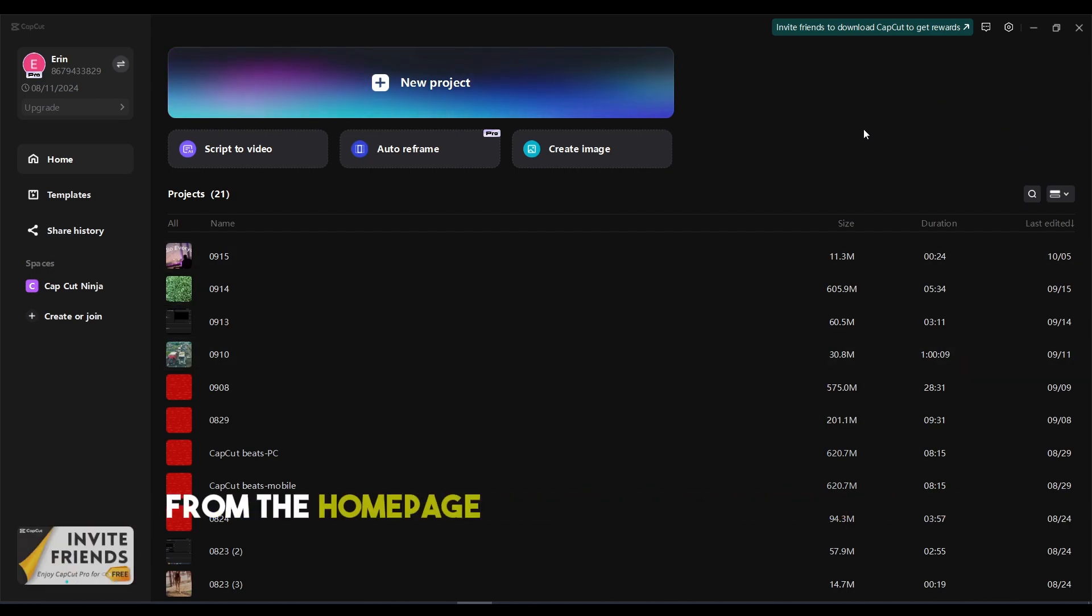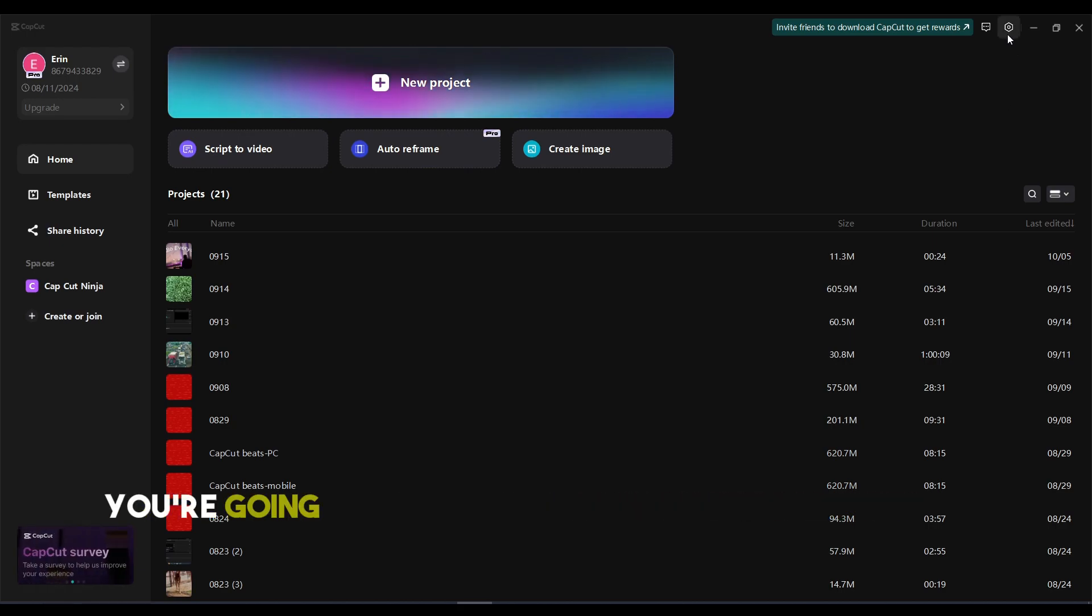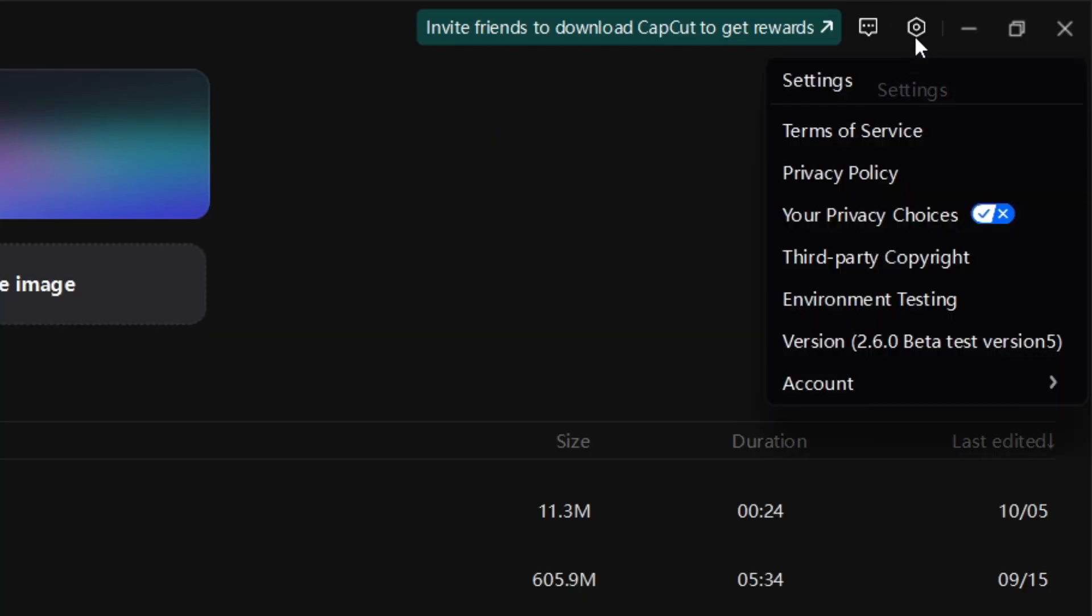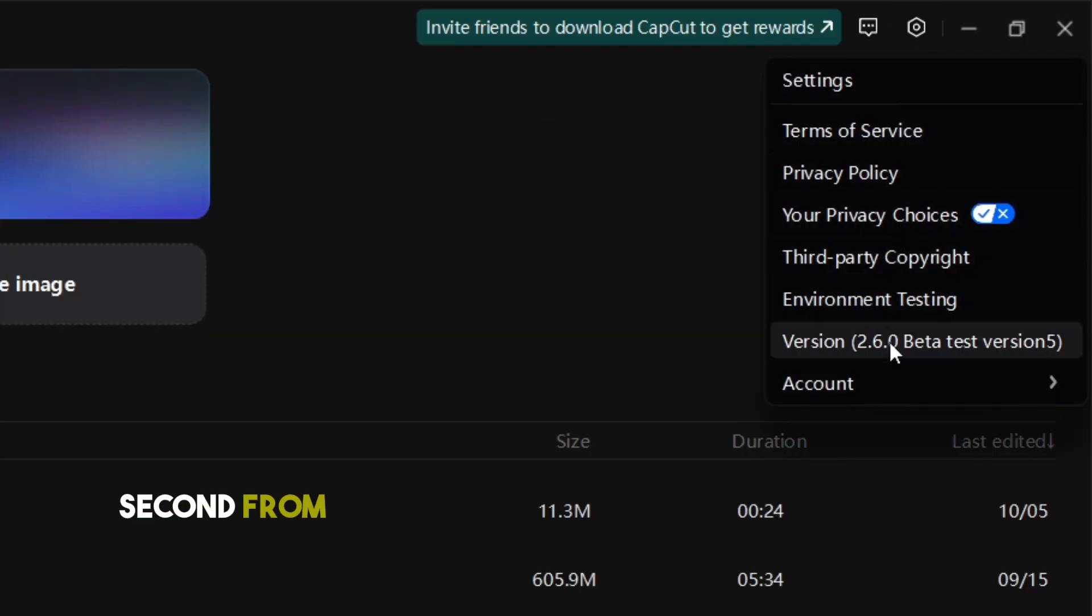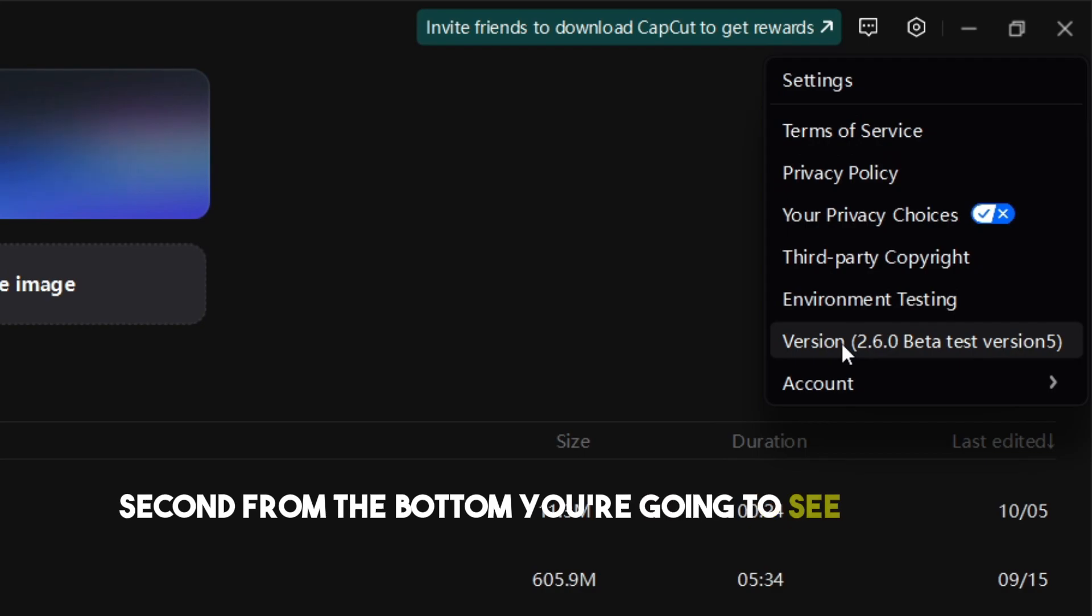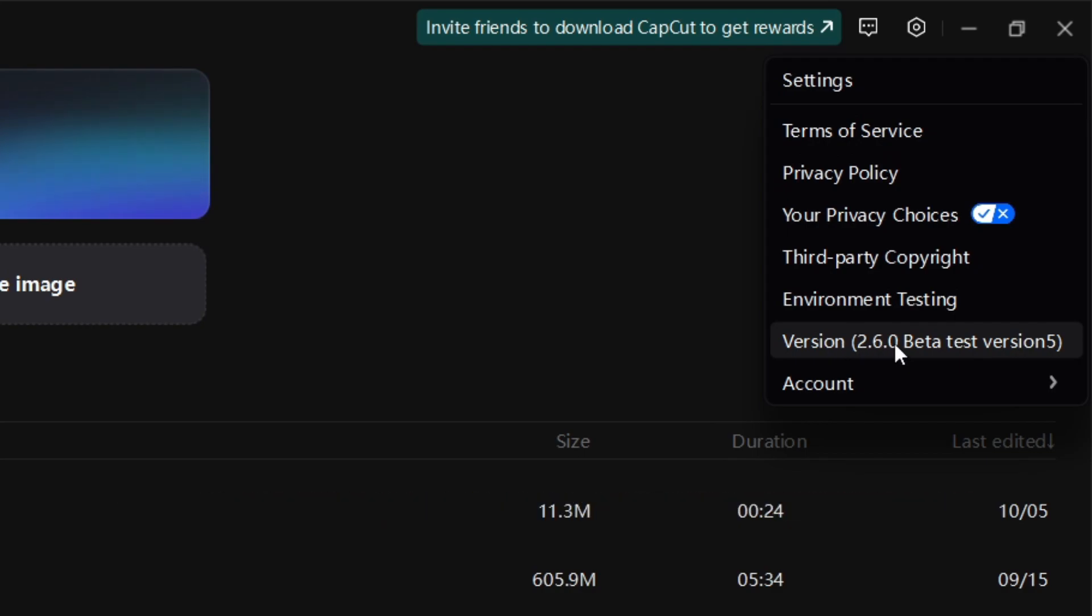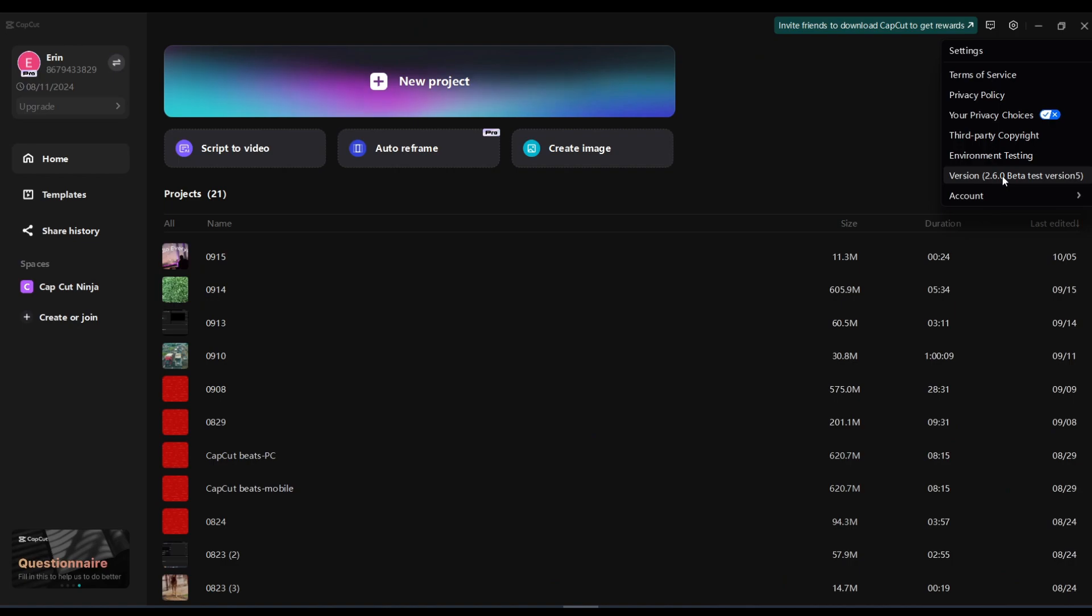From the home page of CapCut on the computer, click the settings icon. Second from the bottom, you'll see version. Right now I'm on the 2.6.0 beta test version. Go ahead and click that.